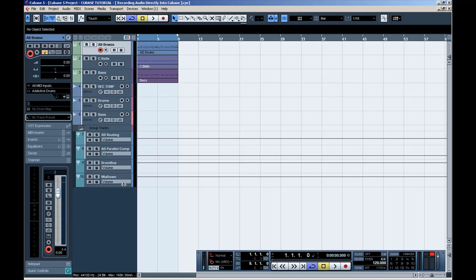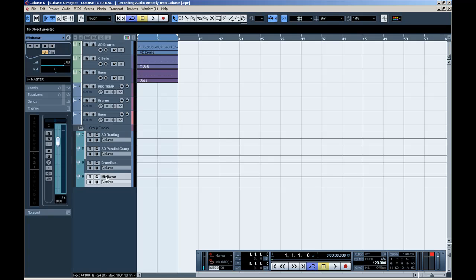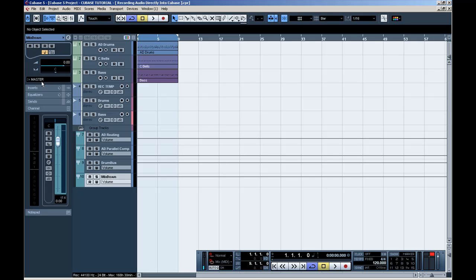Create a bus. I called it Mixed Down in this example. But create a bus first, and route all of your instruments to this bus first. And from this bus, you route it to your master bus.